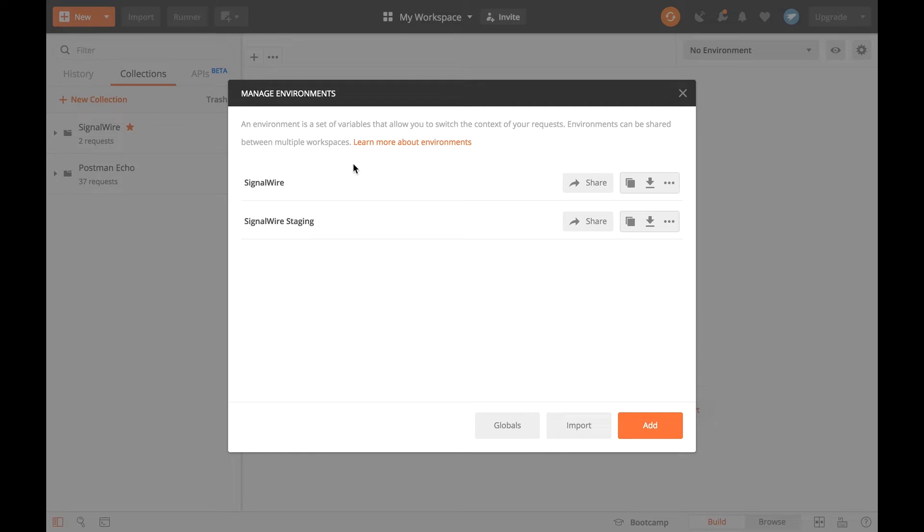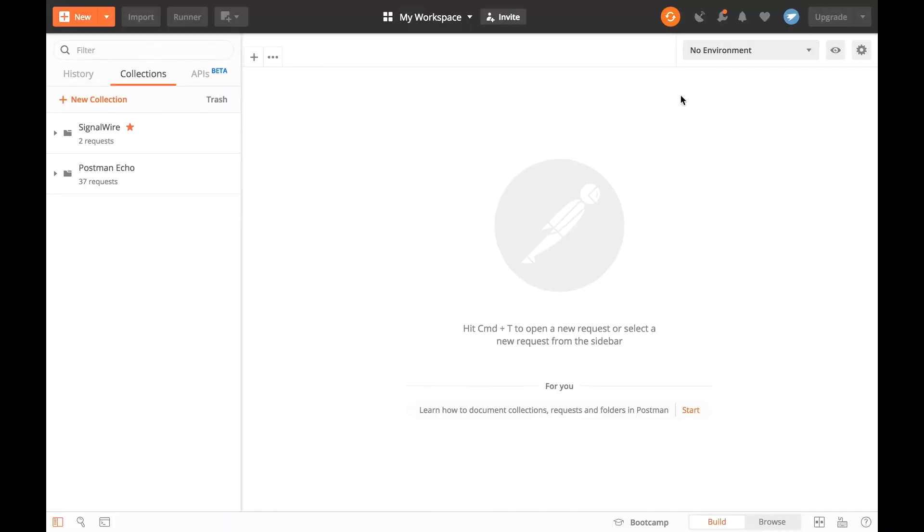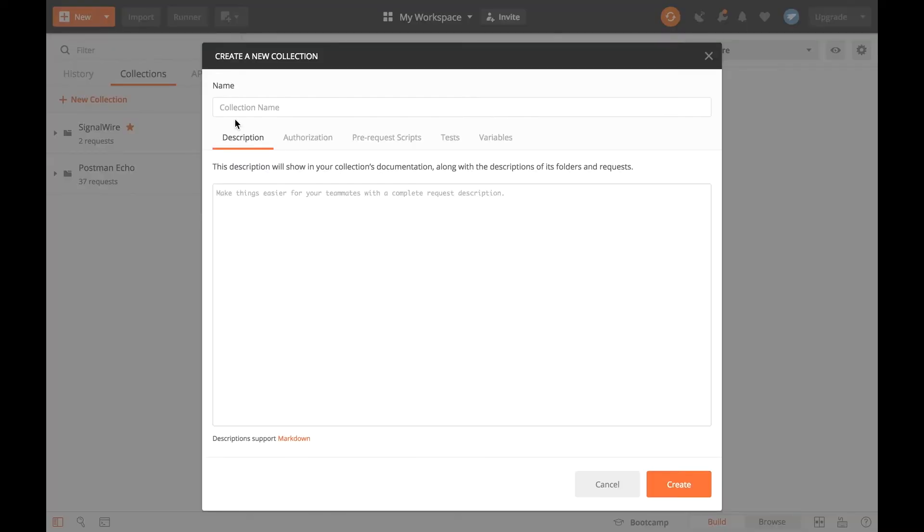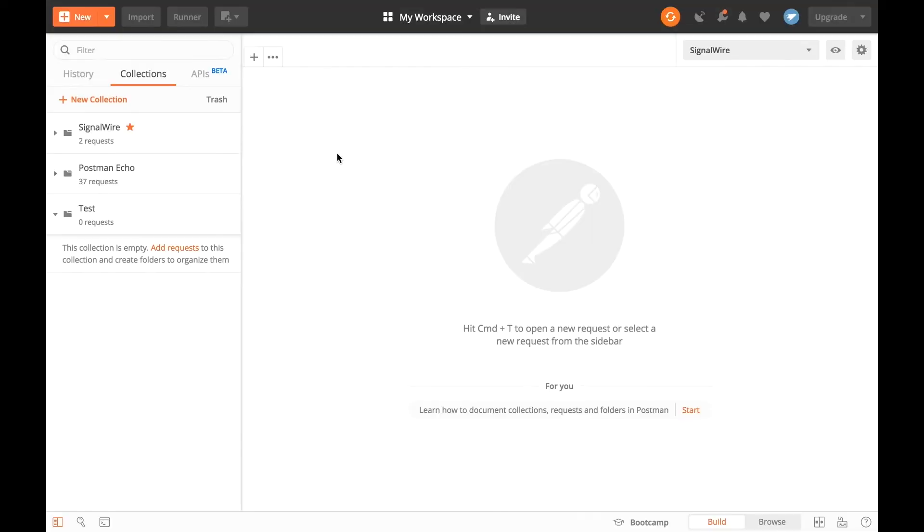Now that we have created a new environment, we have to edit this to reflect the new environment. Then, we need a new collection. Let's give our collection a name and hit create. Now that we have created a new collection, we can start formulating our requests.